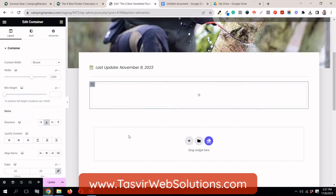If you use Elementor a lot to make pages or posts, you are going to find this video very useful. In some cases you want to use buttons with different designs or styles for different purposes. For example, you might want to use a button with an orange background color or square corners for call to actions. But Elementor doesn't have a save as template option for its individual elements or widgets.